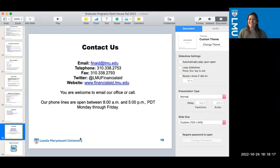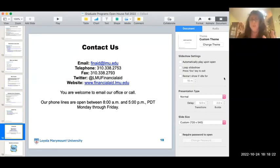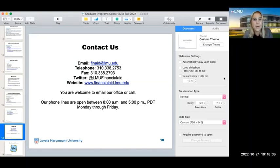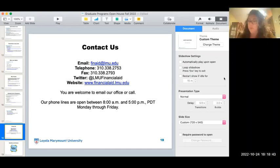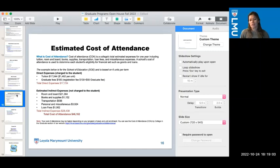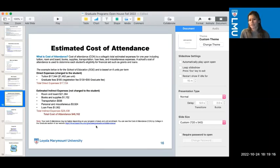Yasmin asked whether the session recording would be available later, as she was distracted and missed part of the presentation. The response: yes, recordings will be posted on the open house website later this week. Yasmin then asked about the cost of the educational doctorate program in social justice. The answer: visit the financial aid website on LMU, look up graduate cost of attendance, find your particular program, and you'll have a detailed breakdown of cost of attendance, units, and all that information.